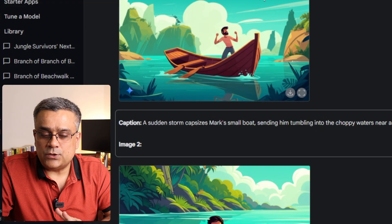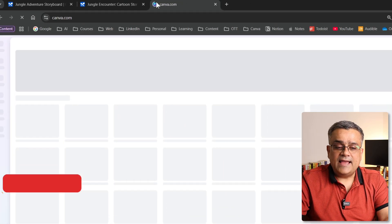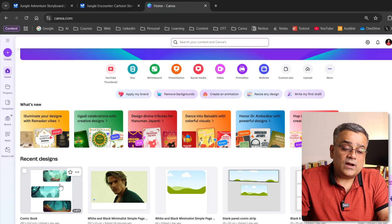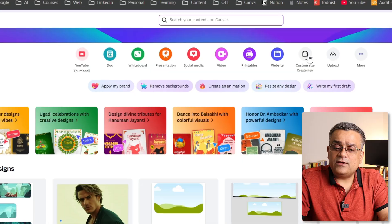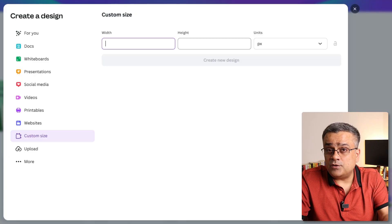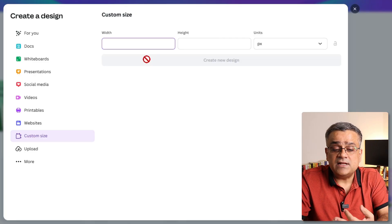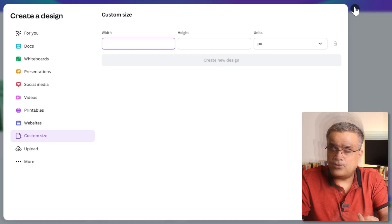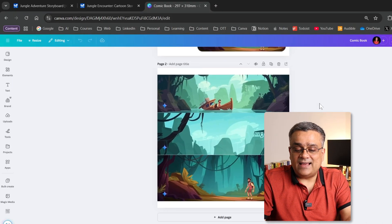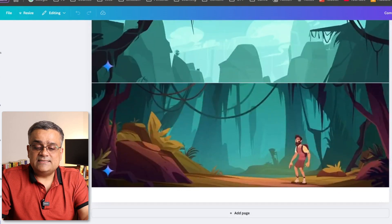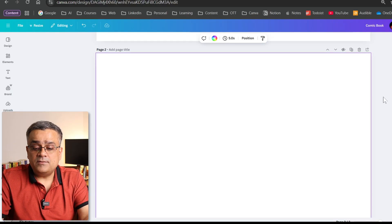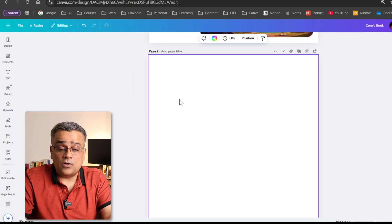I'll open Canva and there we will be able to put everything together. I'll open an existing document I was working on. For a new project, you can click on the custom size option to create a new one, mention the size and dimension of your page, and create a new design. For now, I'll open this existing one and add a new blank page to show you how to do it.